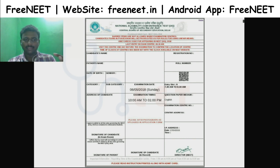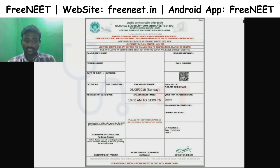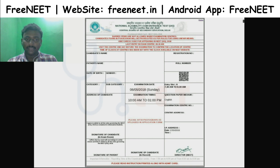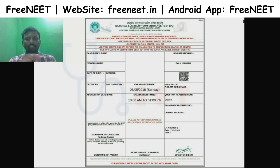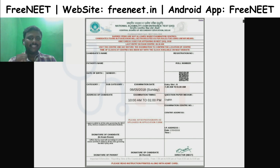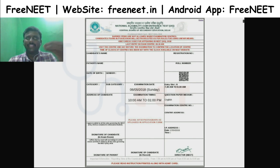You can contact a gazetted officer, collector, doctor, or a caste officer. They will provide a sign and seal for your correction.